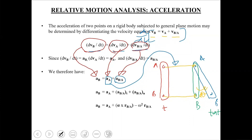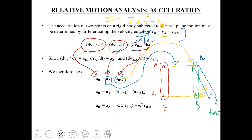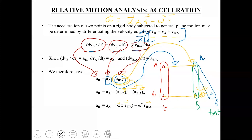ABA covers the rotational aspects of motion. Since point B is in pure rotation with respect to point A, in the pure rotation case there are two components of acceleration: alpha cross R, which is the tangential component, and minus omega squared R, which is the normal component. So overall the acceleration is alpha cross R minus omega squared R.